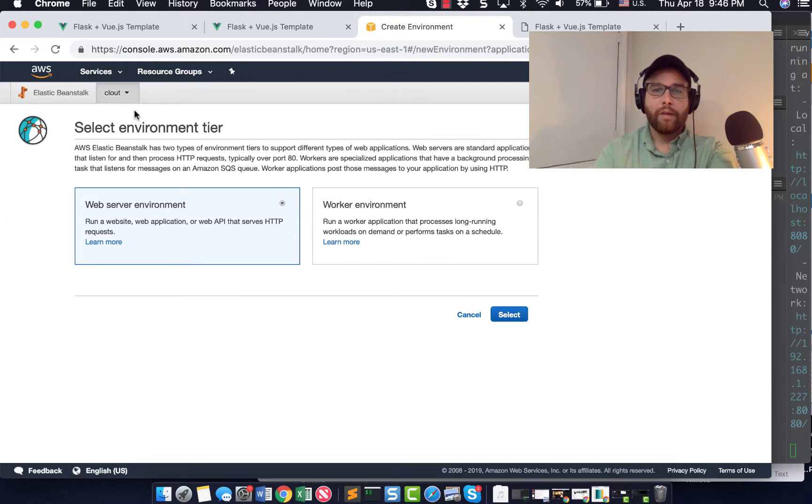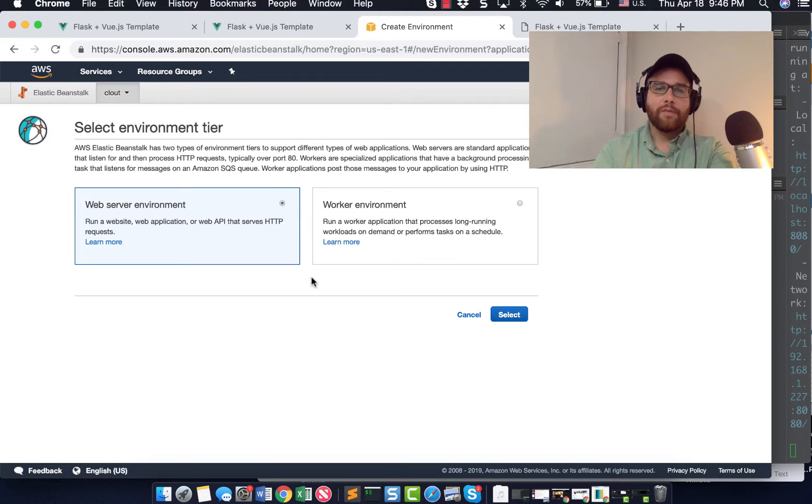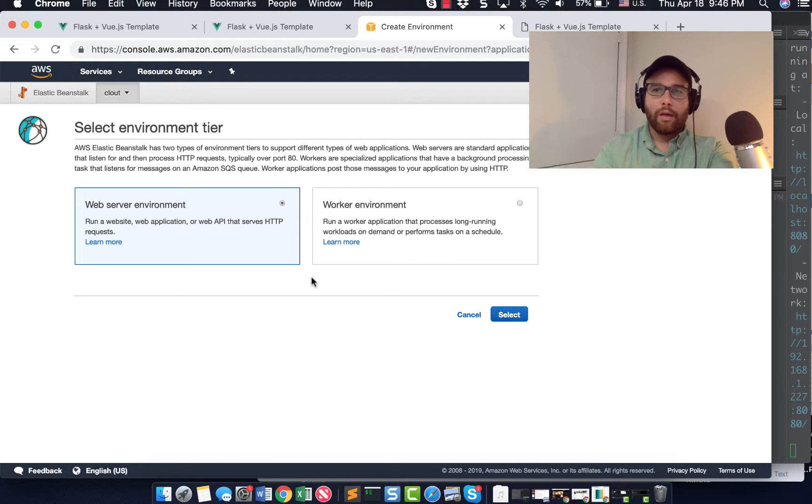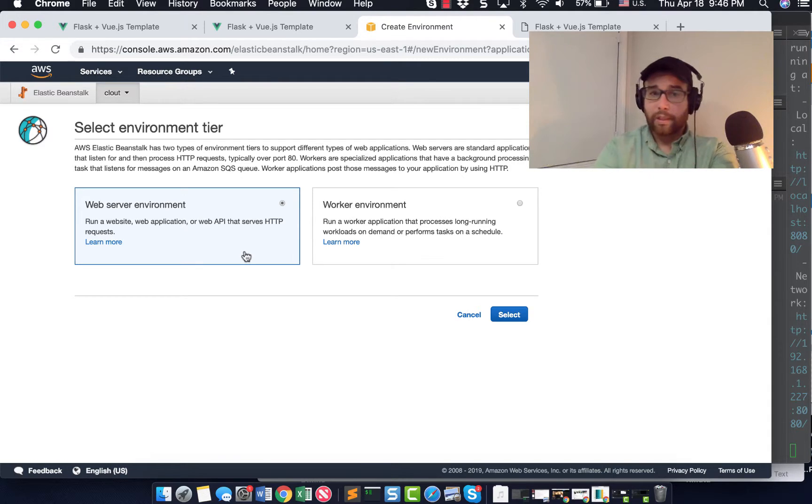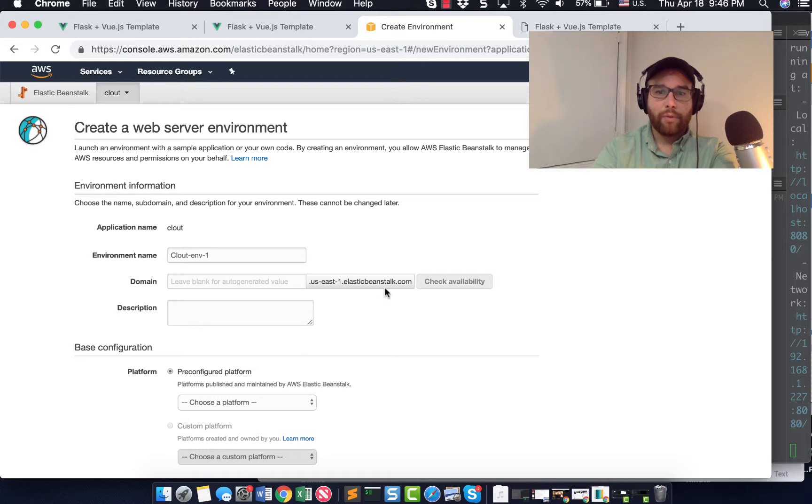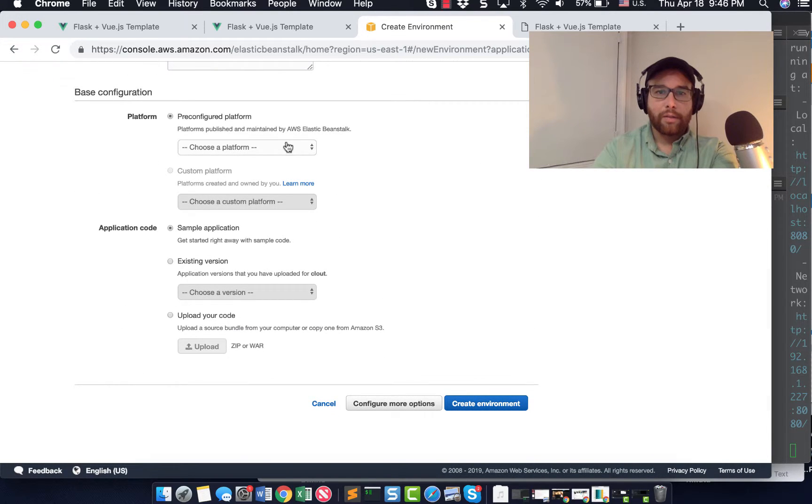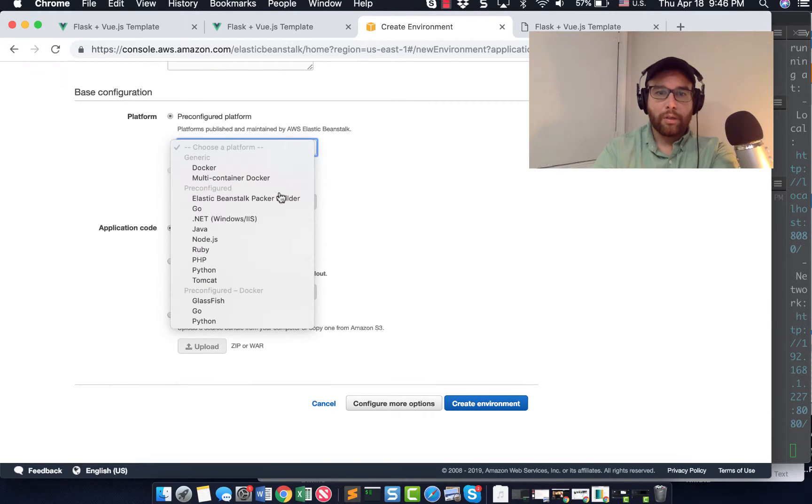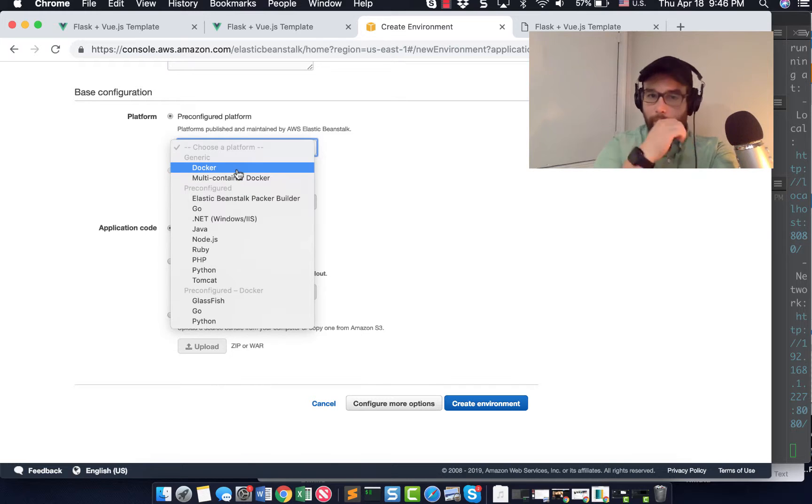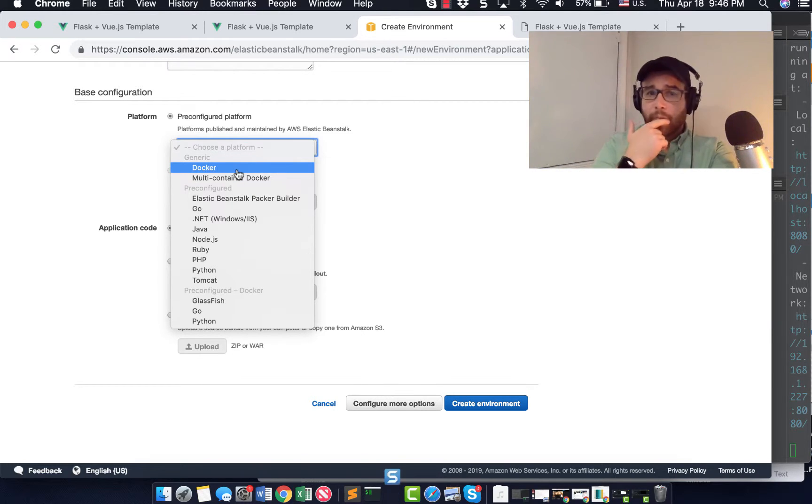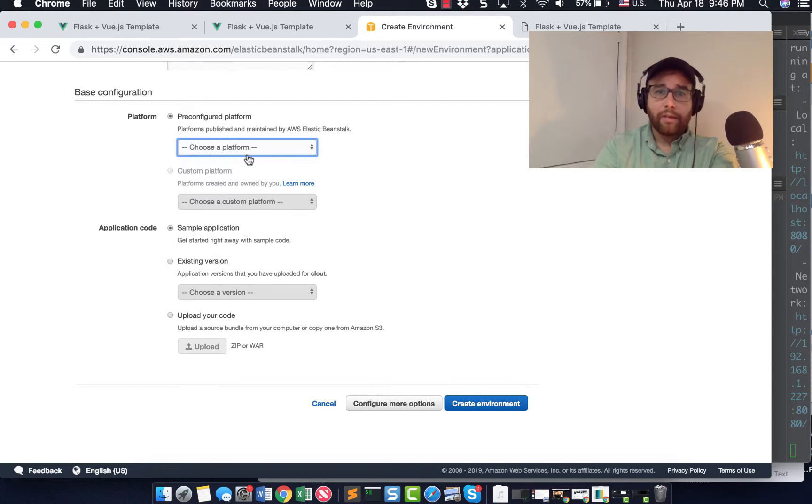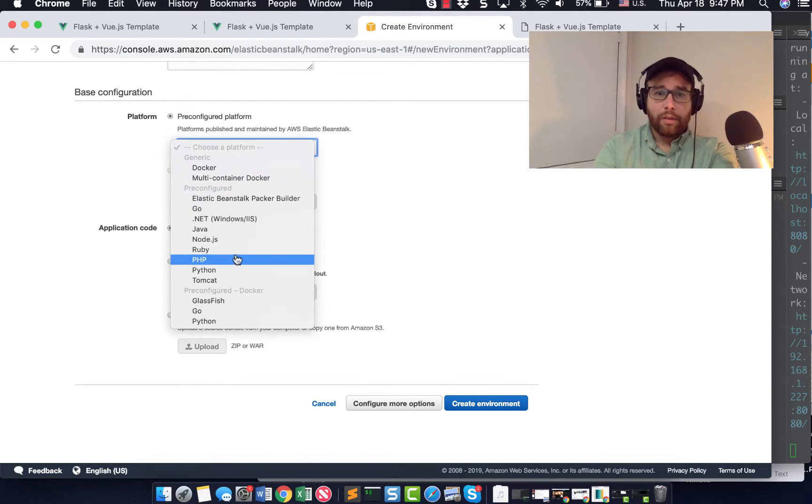They give you two options here, web server or worker. Worker is interesting to me. It's for long running workloads that we don't have yet, but might have in the future. We're going to select web server. And then just run through here, you know, select your platform. I'm not using go. I'm not using Docker. I might in the future, but just select Python. And then you get Python three six.